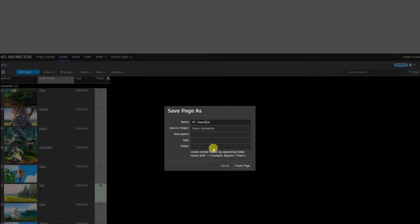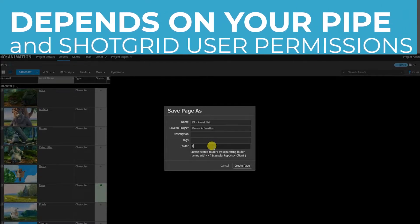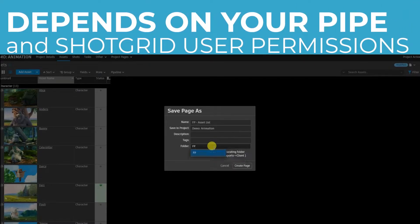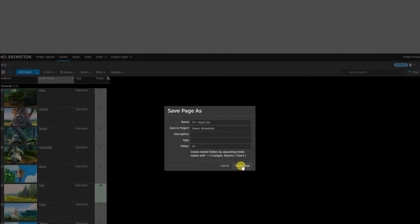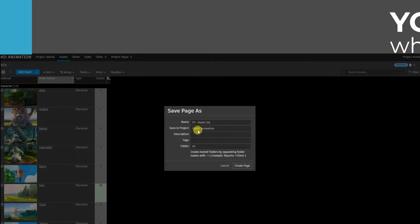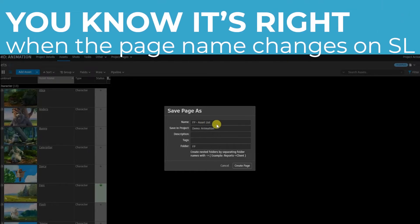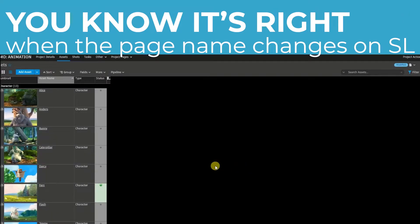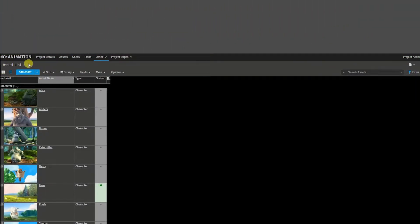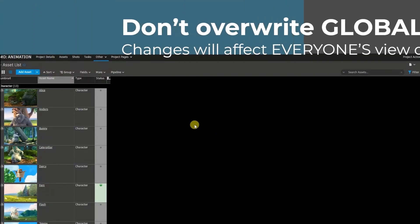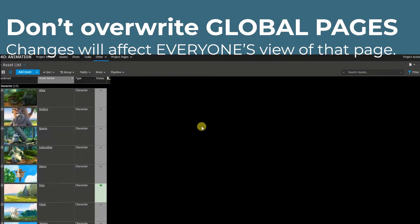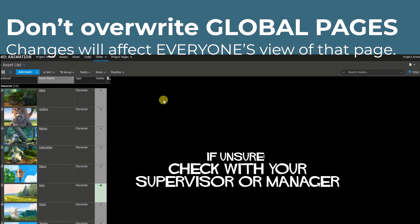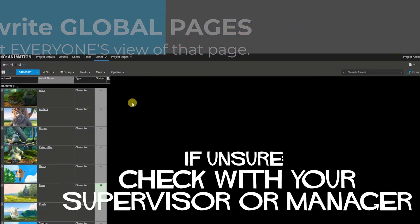And if your pipeline allows you to create new folders, I'm going to create one for my own. So FP for my initials and I'm going to create page. Once I click create page, watch what happens to the page name on the top left corner. Currently, this page is called assets. I'm going to rename it as FP asset list and create page. And it changed the name from assets to what I renamed it to, meaning this is no longer the global page. This is now my personal page, which means I could customize it to my preference without affecting the pages that are meant for everyone else using the same Shotgun instance.